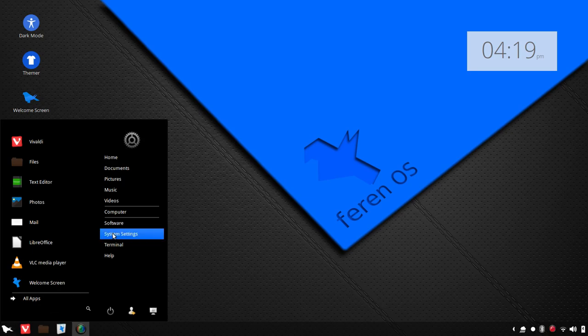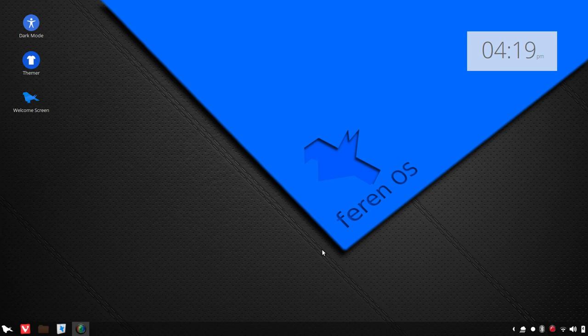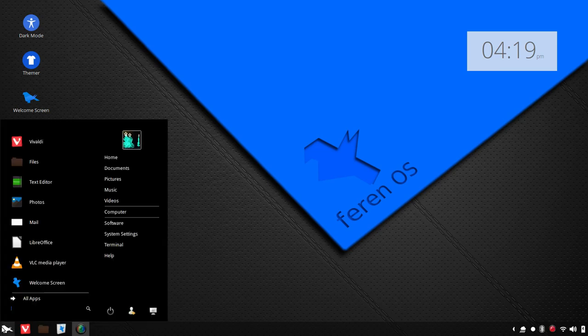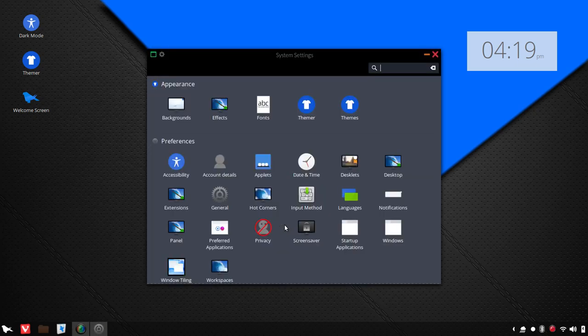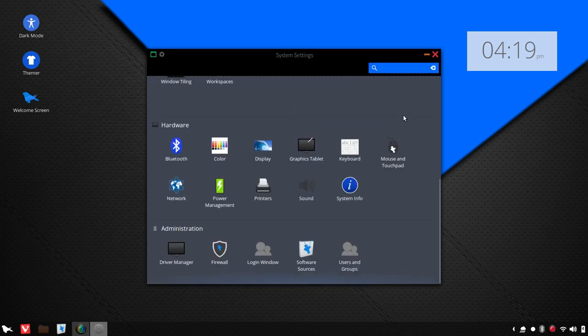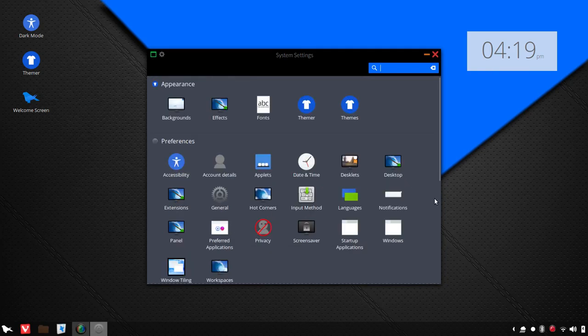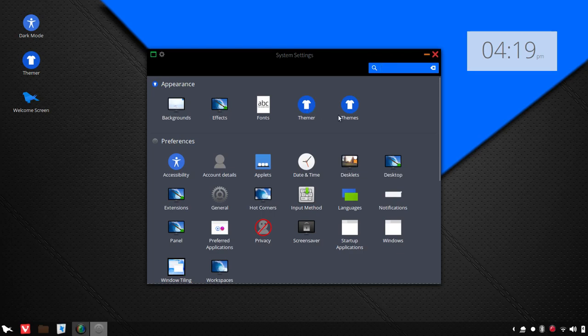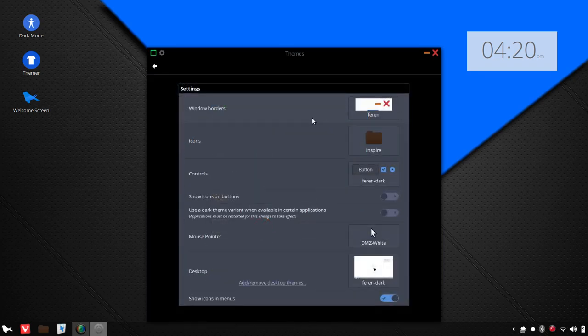Now let's go over here to system settings, and there's more here in the theming department once you launch into system settings. Now here is where you'll go to find various settings for just about everything within your OS. But I'm going to focus in quickly here. You've got themer and themes. So if you've chosen a particular theme within themer, but you want to change some of the aspects of that theme, you can go into themes.